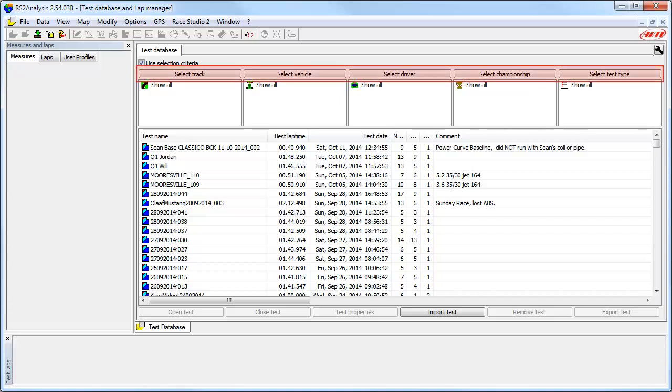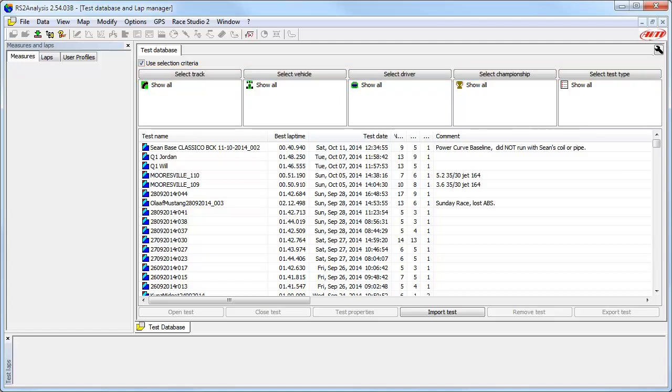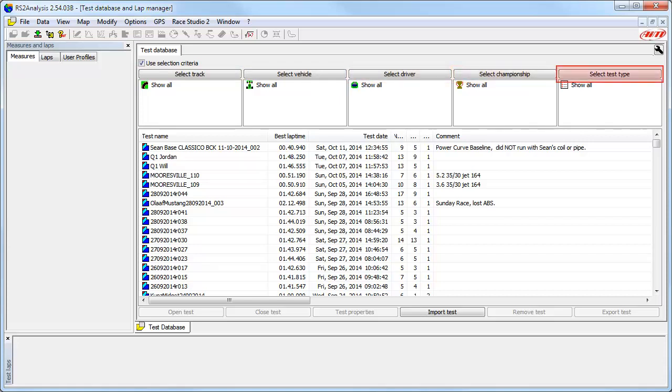As we can see here, we have five different filters we can use to quickly show us the tests we want to see. These are the track properties and they are Tracks, Vehicles, Drivers, Championships, and Test Types.